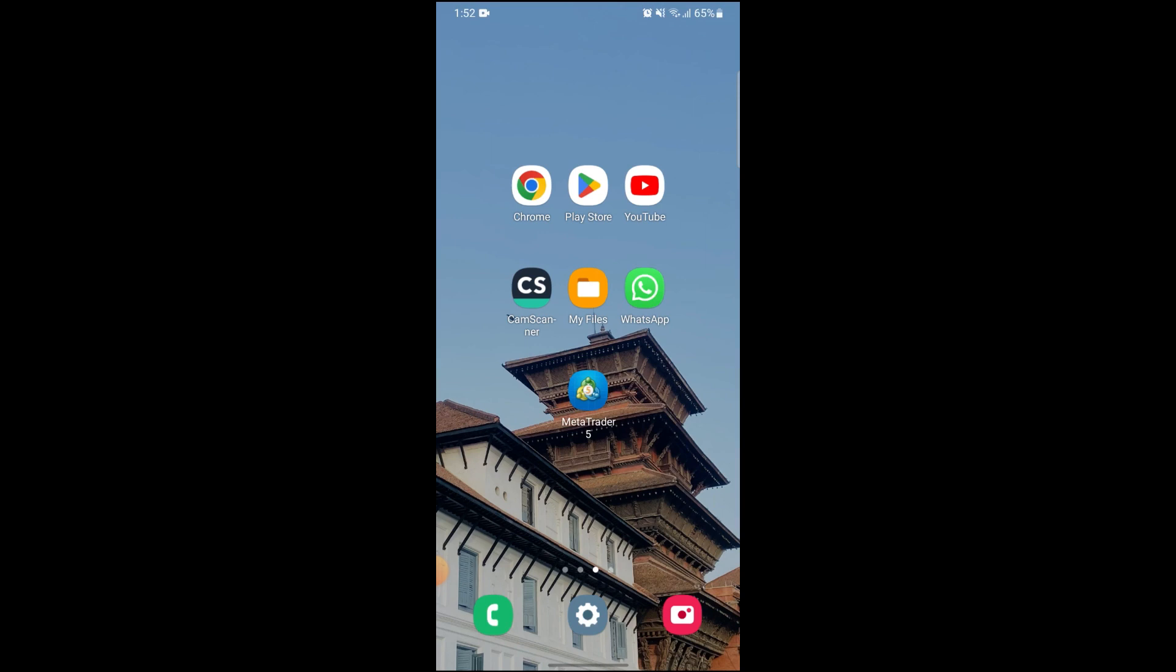To do so, just follow some simple steps that I will show you in this video. First of all, make sure your device has a stable Wi-Fi connection and then go to your Meta 3.5 app.